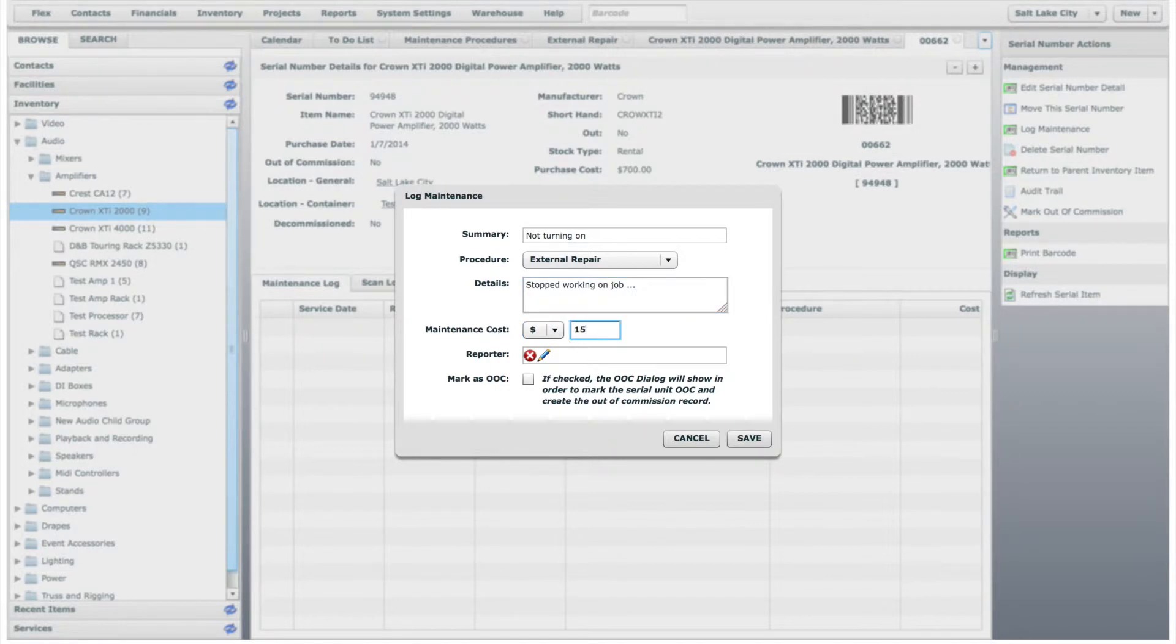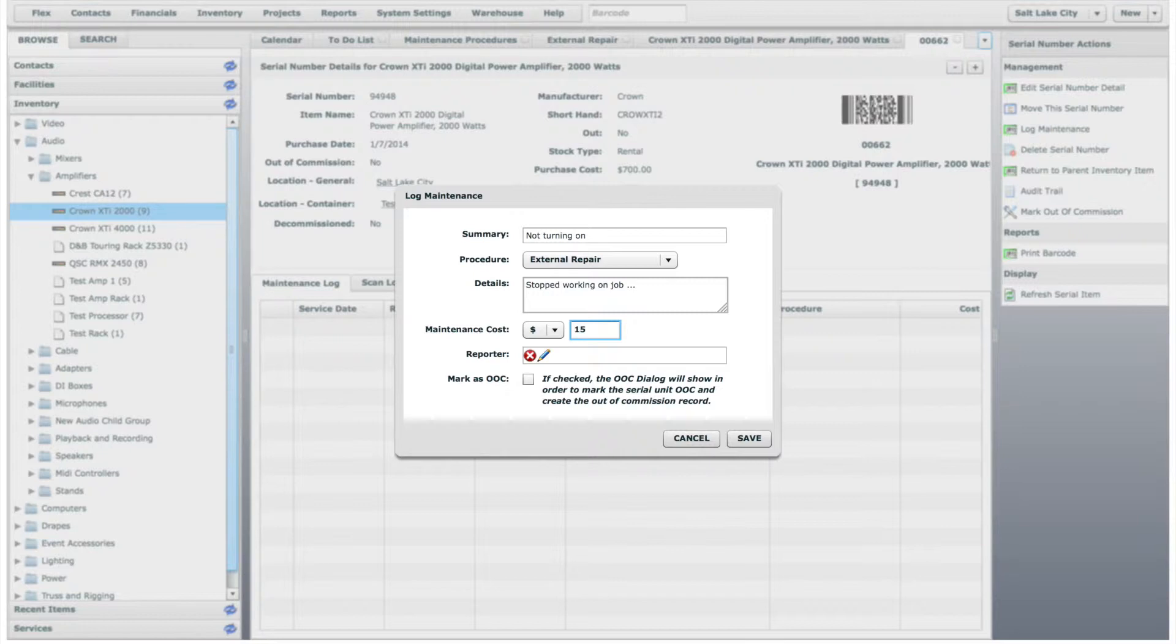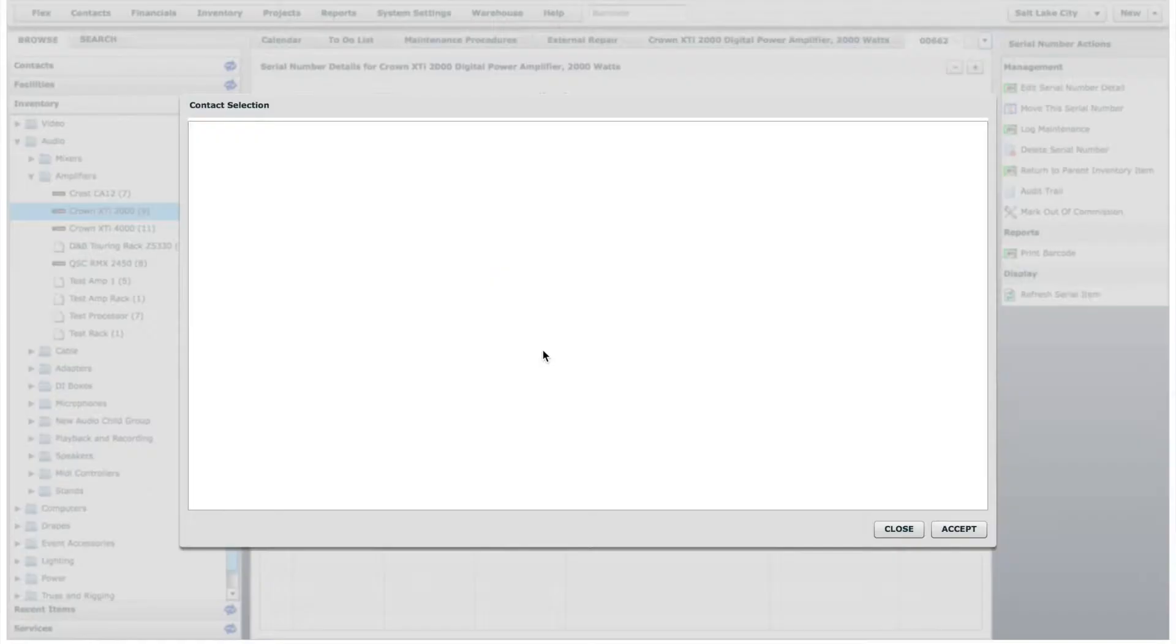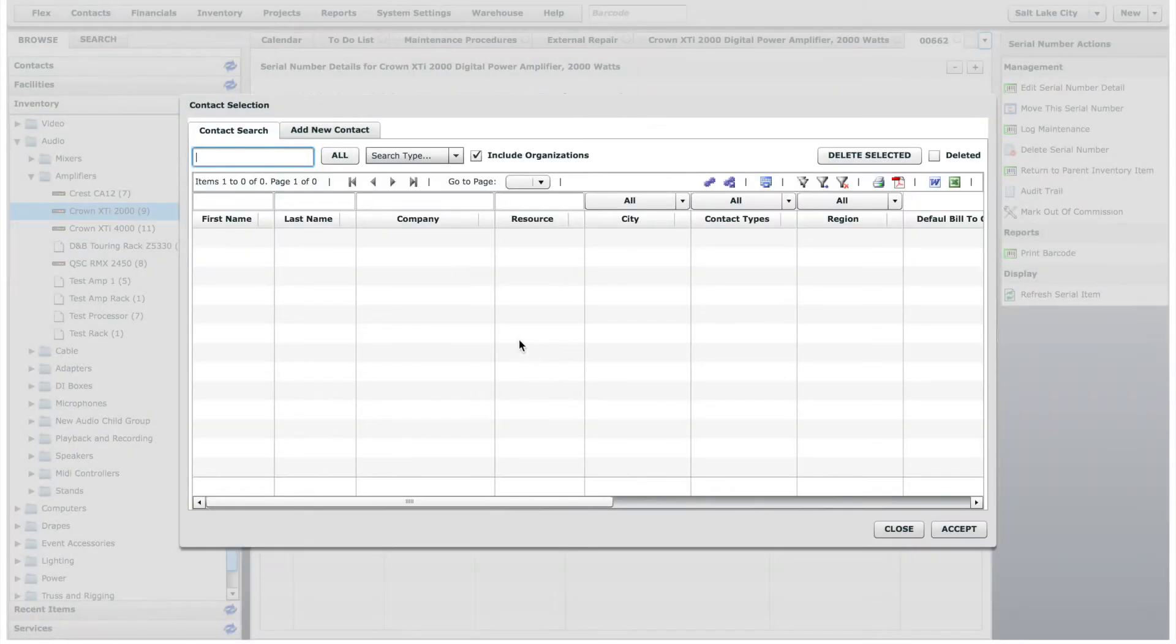In this example, let's just say that the cost will be the price of shipping the item to the repair center. You can choose the person who reported the damage by clicking on the pencil icon and searching for their name.